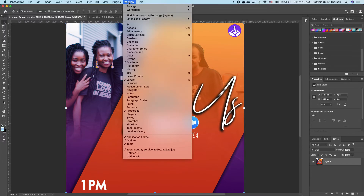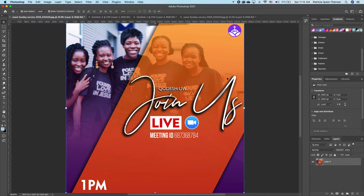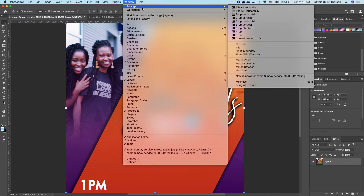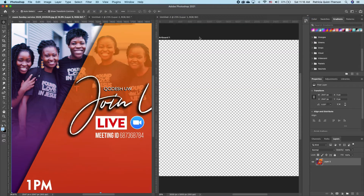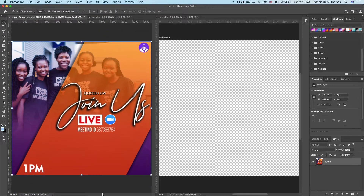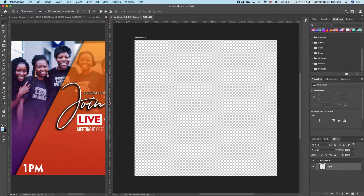Go under Windows and you want to go to Arrange, then go all the way down to New Window for whatever file that is. Then go back and choose the Two Up Vertical so it's going to split it in two. Now we have this to work with, and I'm going to zoom out so you can see — we have something very small on one side.